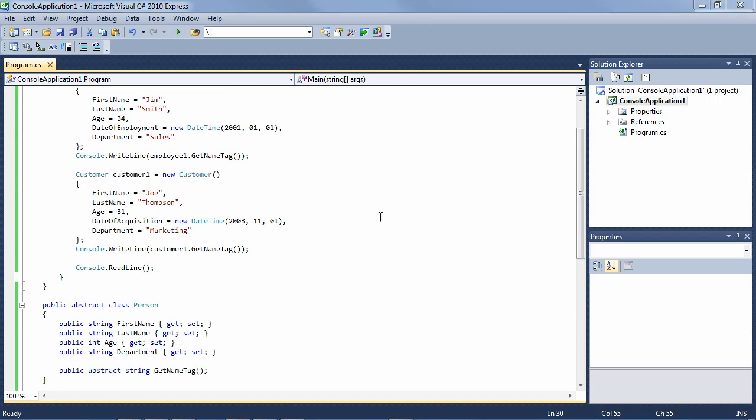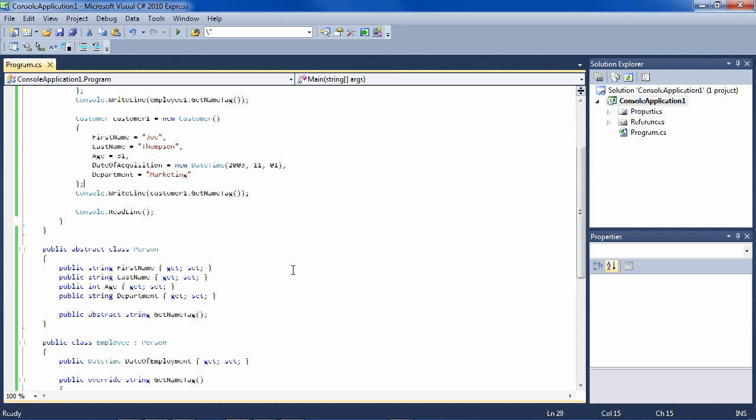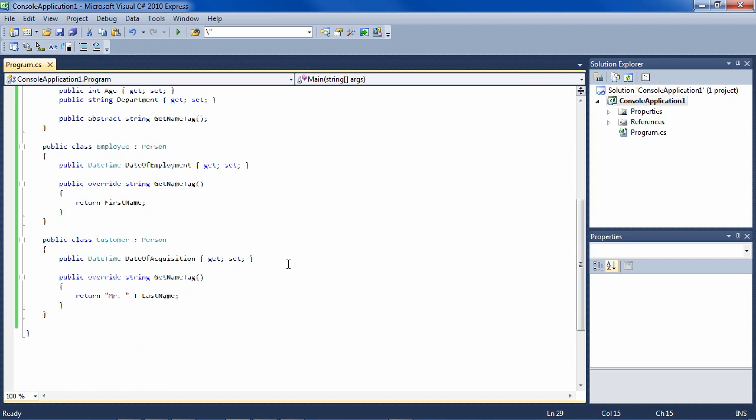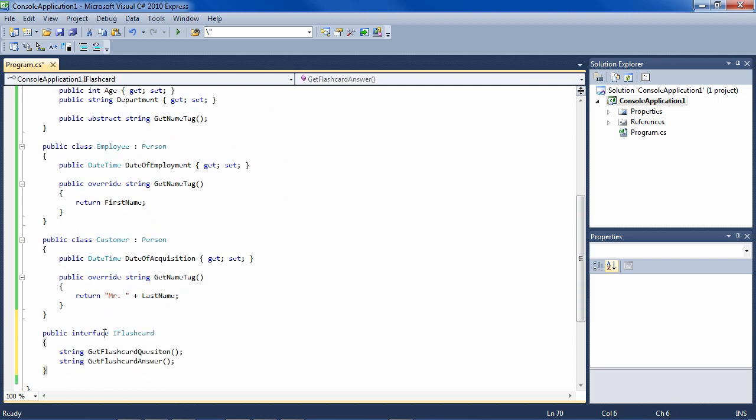So now to this scenario, let's add an interface. This interface that I'm going to add is a flashcard, and all interfaces start with I. So by convention, this is an IFlashcard, and it has required methods, just as an abstract class has required methods. The required methods of the IFlashcard are GetFlashcardQuestion and GetFlashcardAnswer.